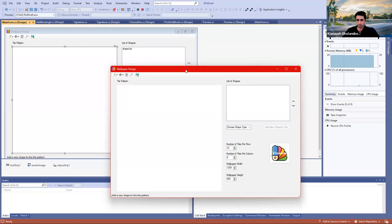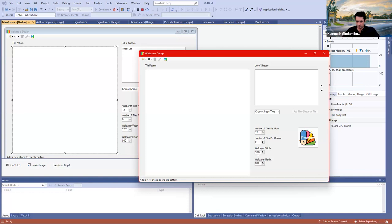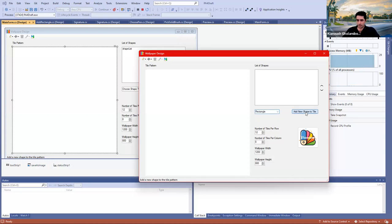This is the main form of the application. The first thing I'm going to do is draw a rectangle for my tile. Here you see the tile pattern, which is completely empty. The wallpaper is made of 12 tiles in a row and 8 tiles in a column — a total of 12 times 8, 96 different tiles. This is the width and height of the wallpaper in pixels. Let's begin by choosing a shape — let's add a rectangle to the tile and click on Add New Shape.